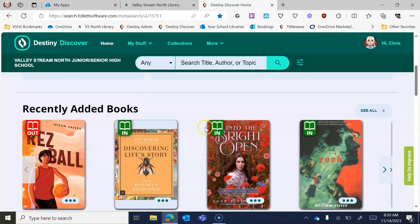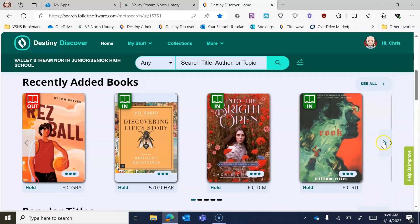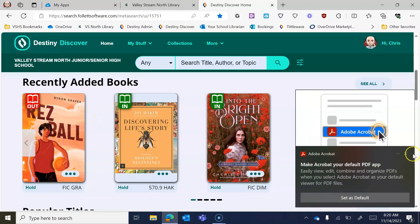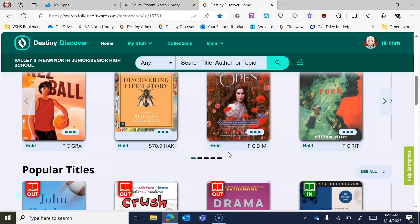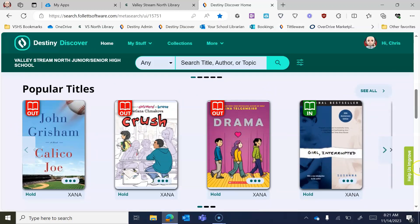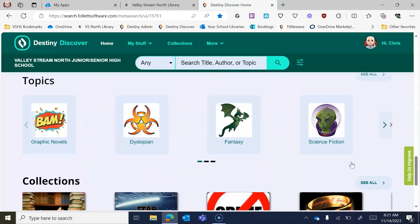The way this is organized: at the top you have recently added books — the things most recently added to our collection. You can already see whether a book is in or out just based on the little icons at the top. As you scroll down you can see popular titles — books that are in continuous circulation. Continuing to scroll, you'll see various topics, which are different genres you can search by, such as science fiction or graphic novels.